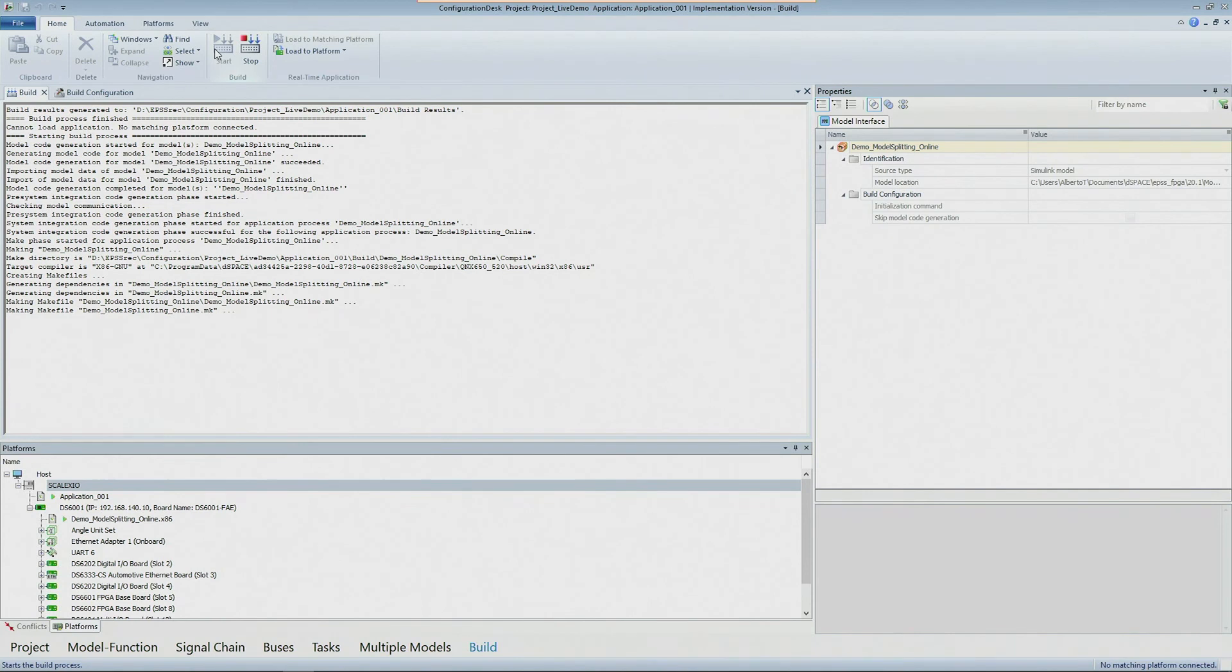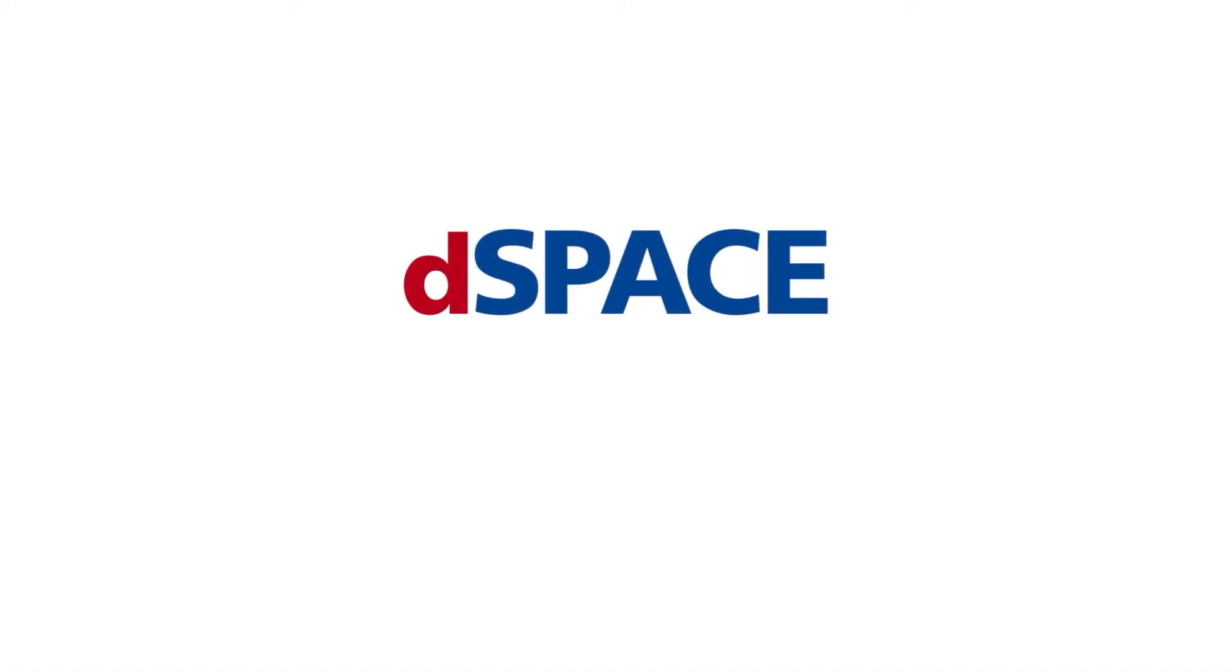And from there on using Control Desk for example you can monitor the application in real-time from your PC. This was a quick introduction on the EPSS library and what it's capable of. If you are interested in learning more please get in touch with us. dSPACE your partner in simulation and validation.